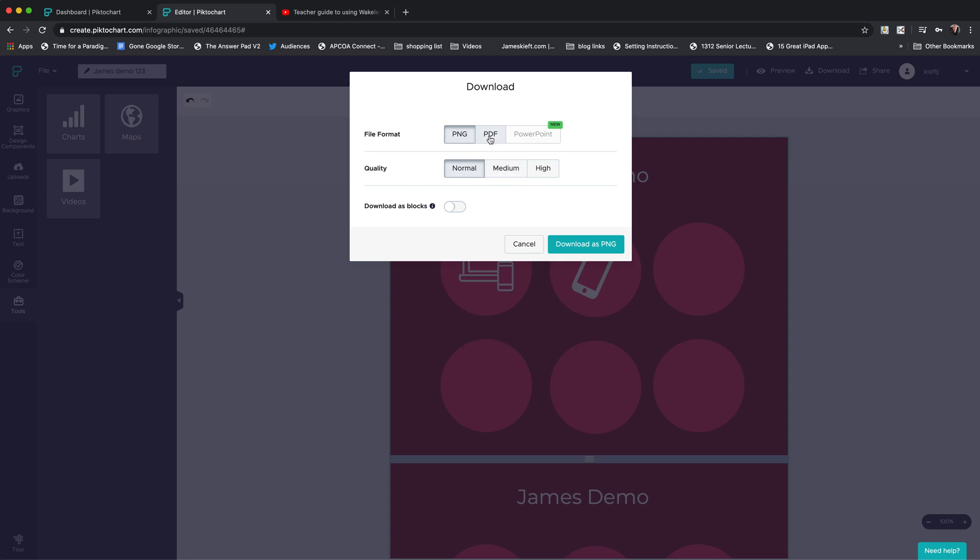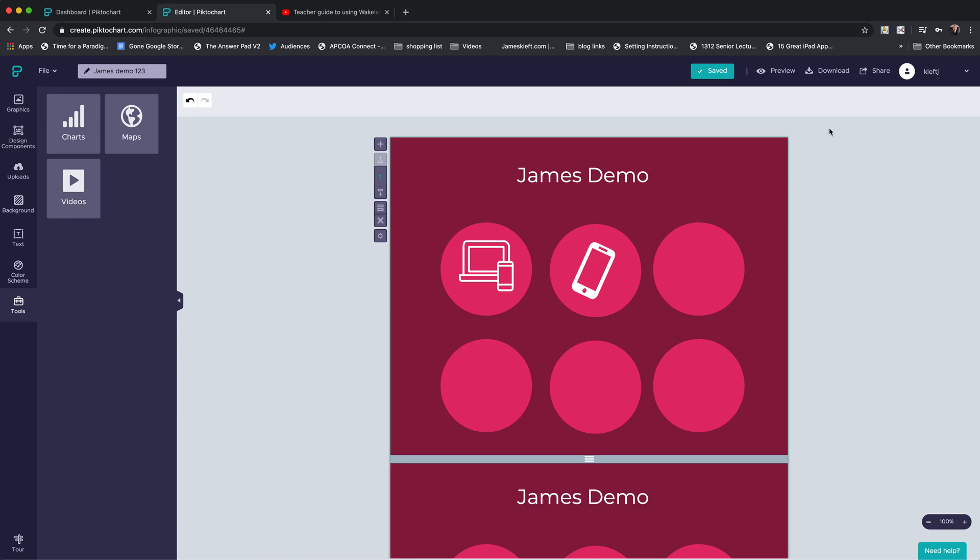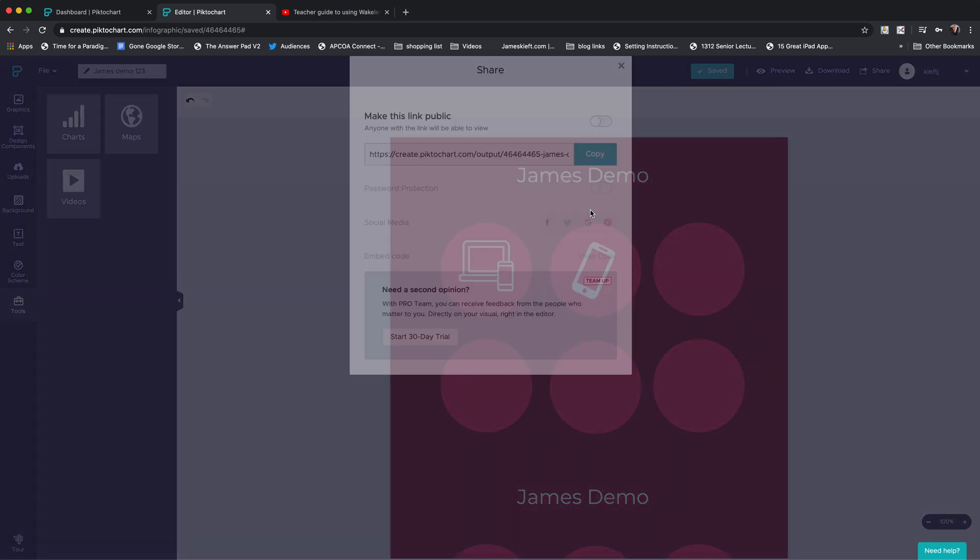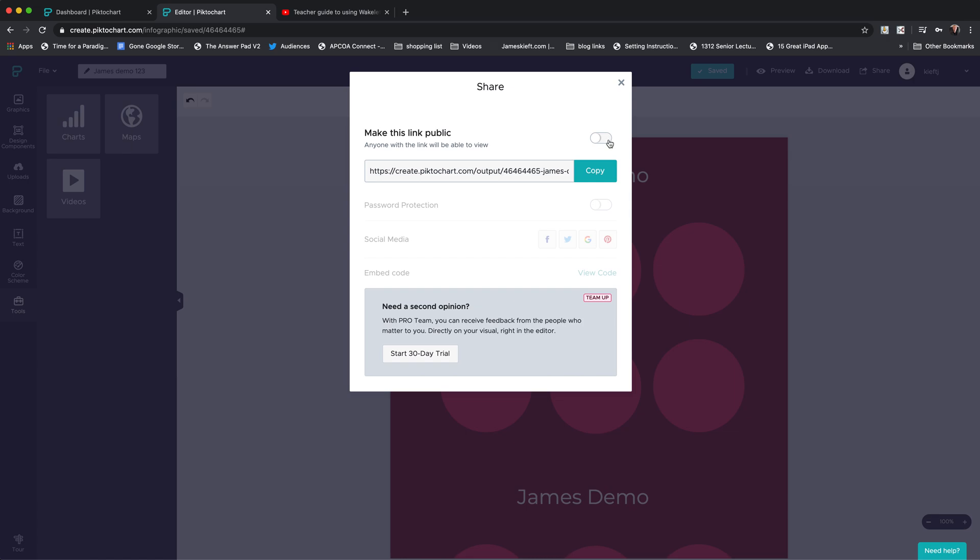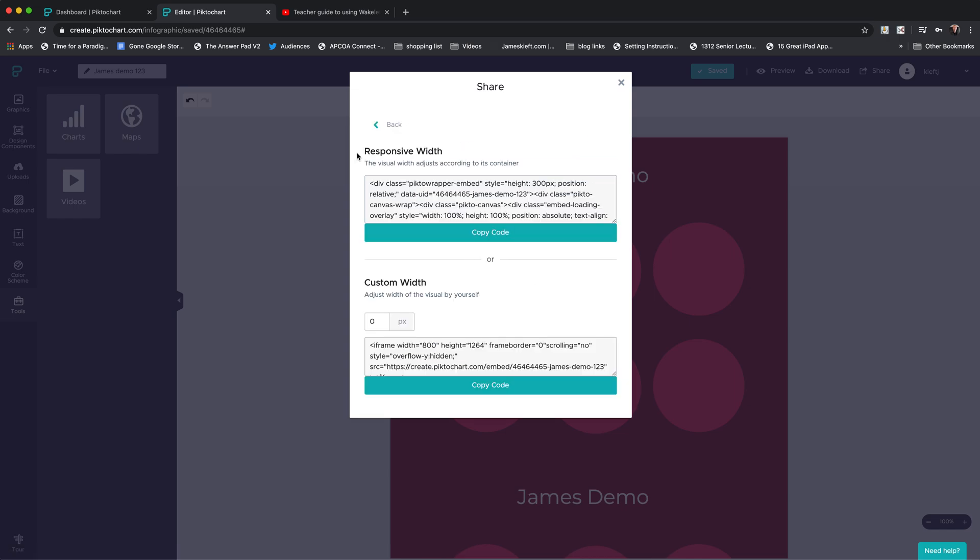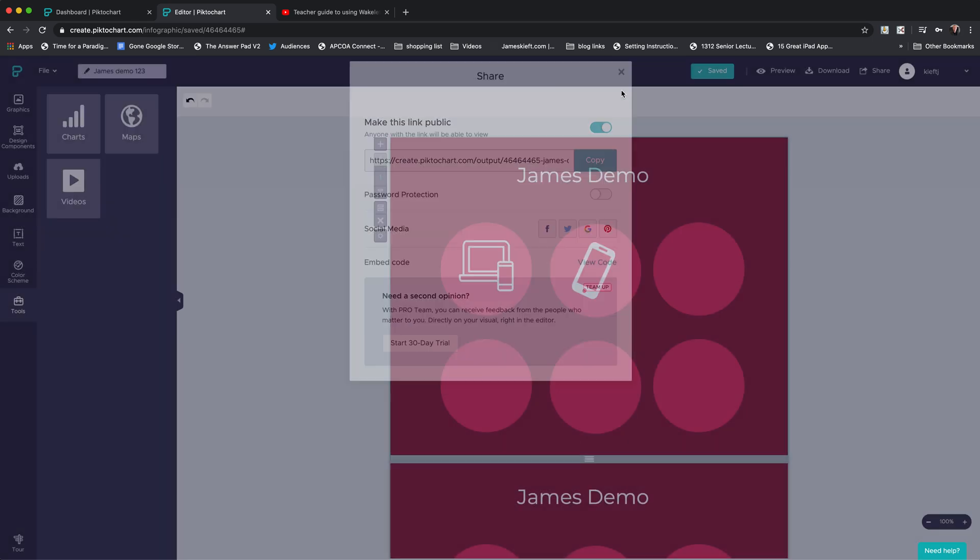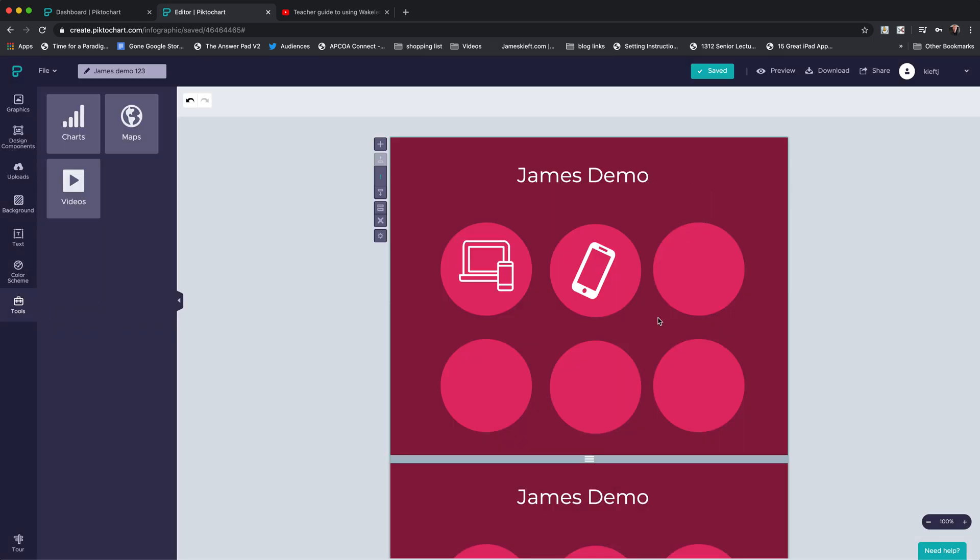The other option which I really like to do is to share it, so I can share it electronically. I can make it a public link, I can copy that link and add that. I can also embed it, so you could embed it into a website or into a VLE. It's also possible to password protect it as well. If you wanted to and you had the team subscription, which costs a little bit more, you could share it with colleagues in a collaborative manner.